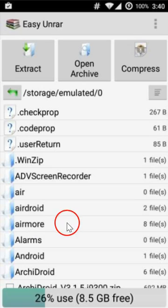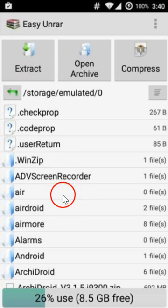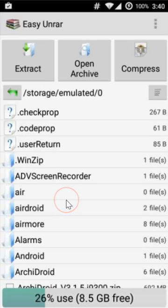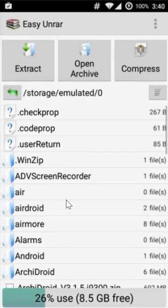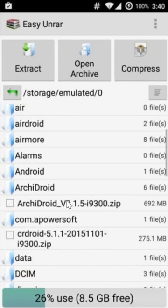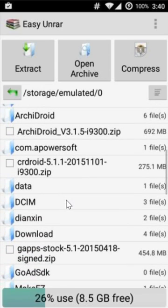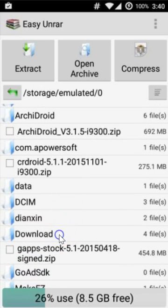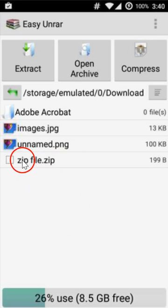In order to extract it, we have to browse to the folder where we have our file. I have mine in downloads. Click to open it. Here we have our file.